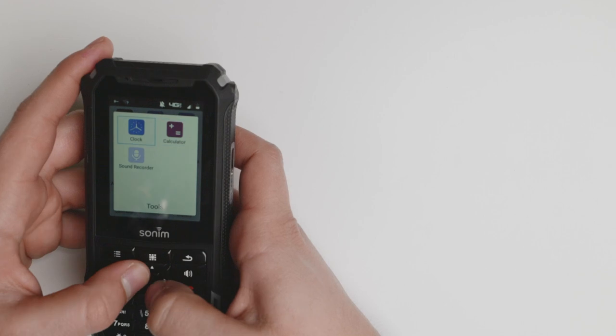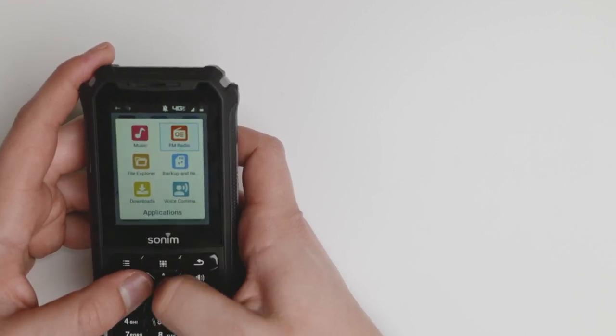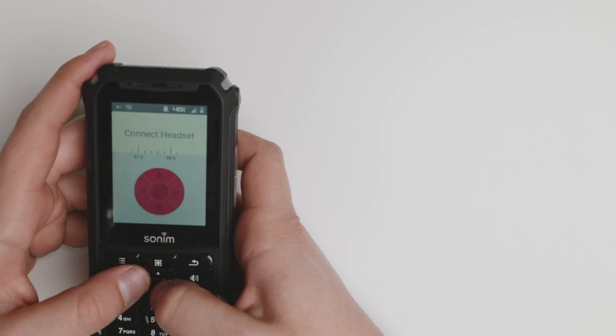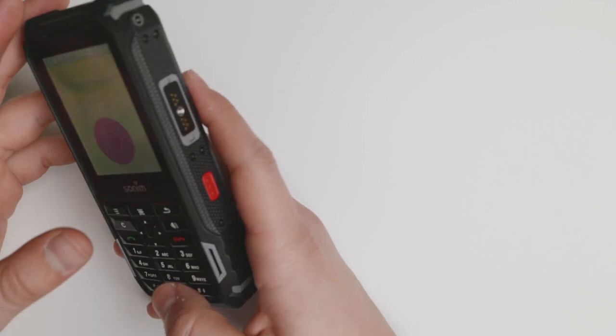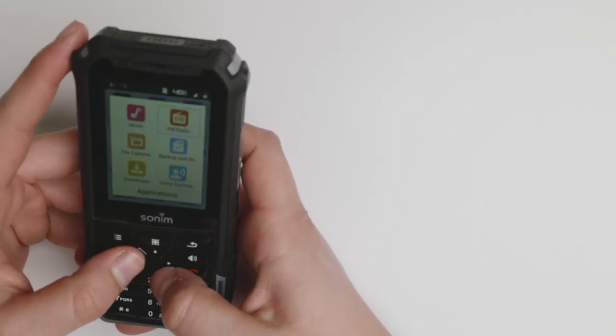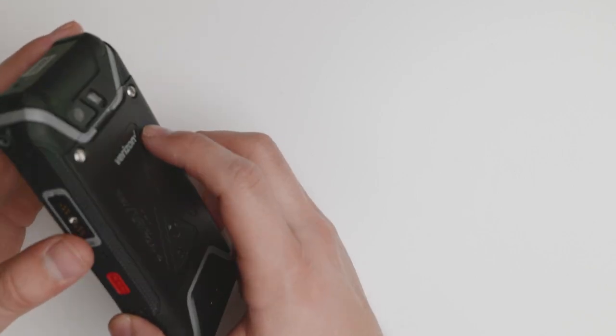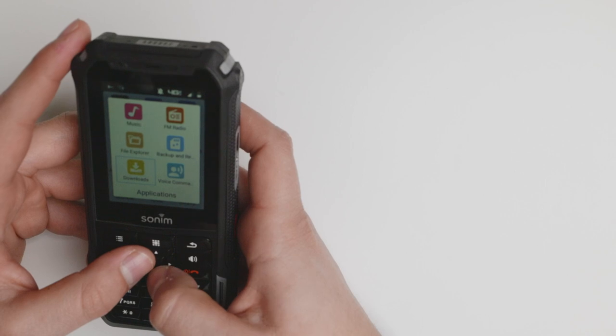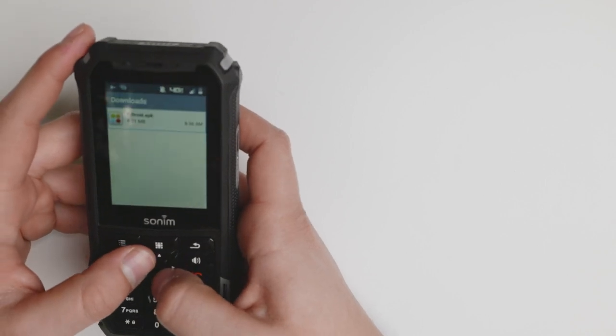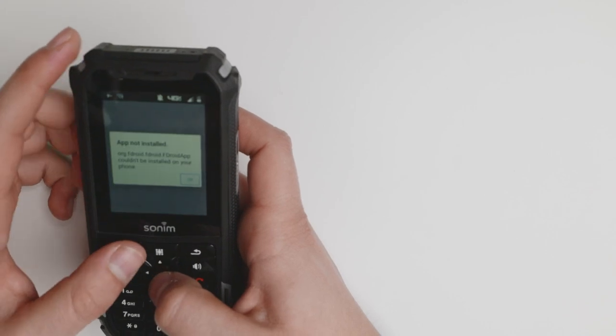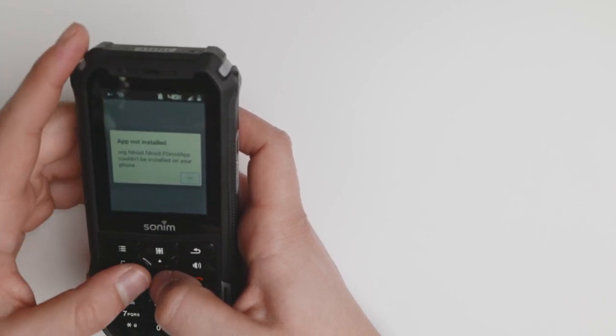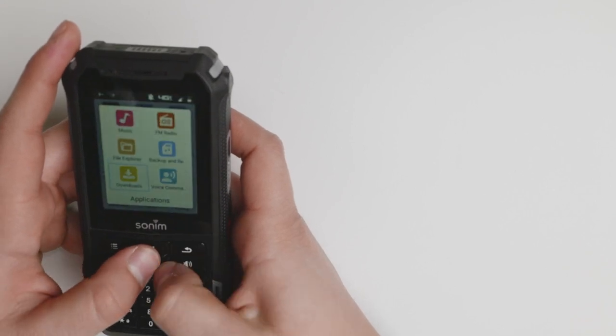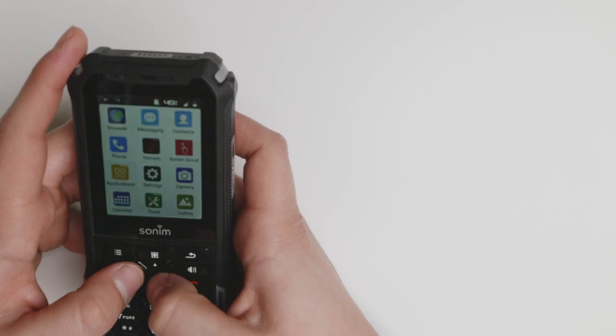You have a clock, calculator, and sound recorder if you need them. You have music and FM radio, but you have to connect the headset via USB-C to 3.5 millimeter headphone jack adapter because it doesn't have a proper antenna. I downloaded an APK which is right there, but it doesn't install it. They have configured it in such a way that it doesn't allow you to install any Android applications, which I think is a bummer because the device is able to run them.